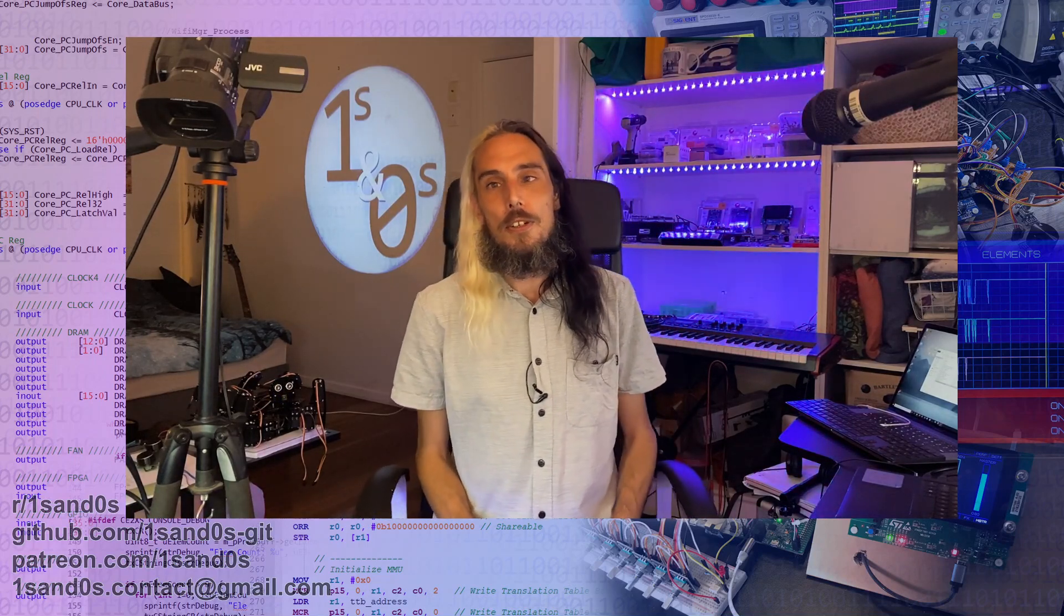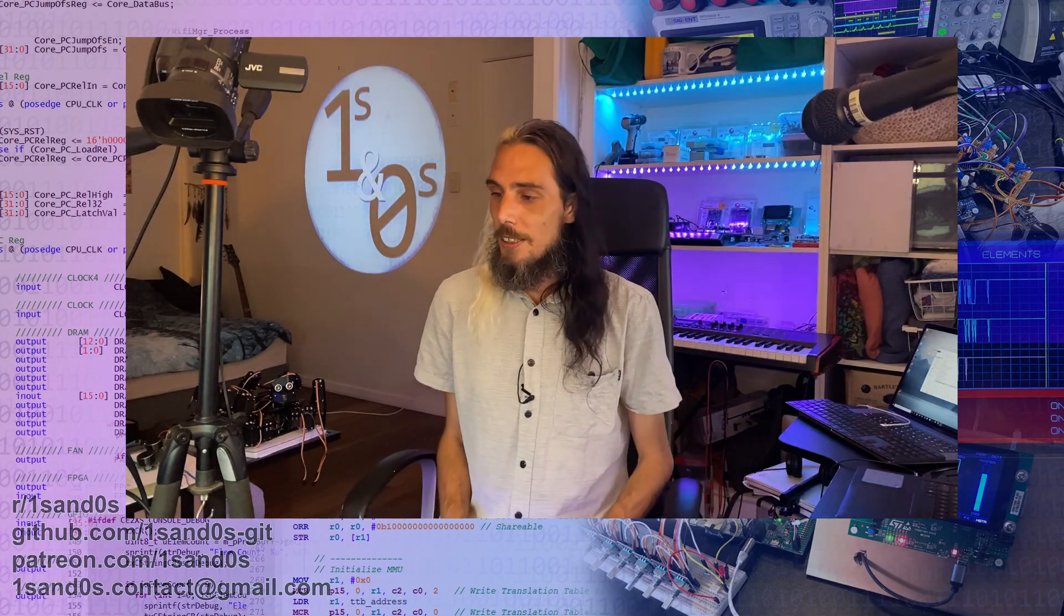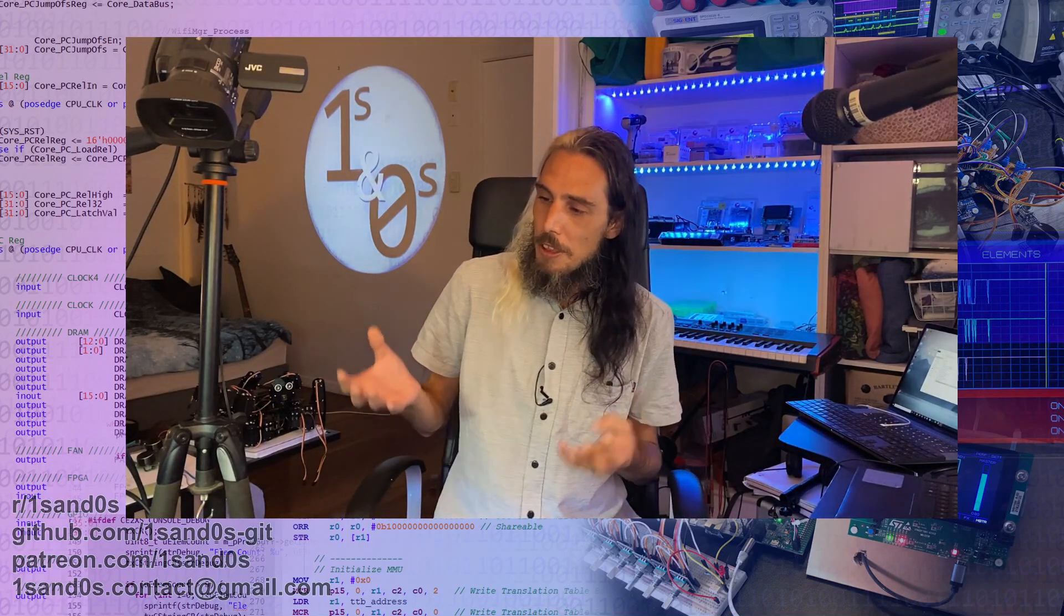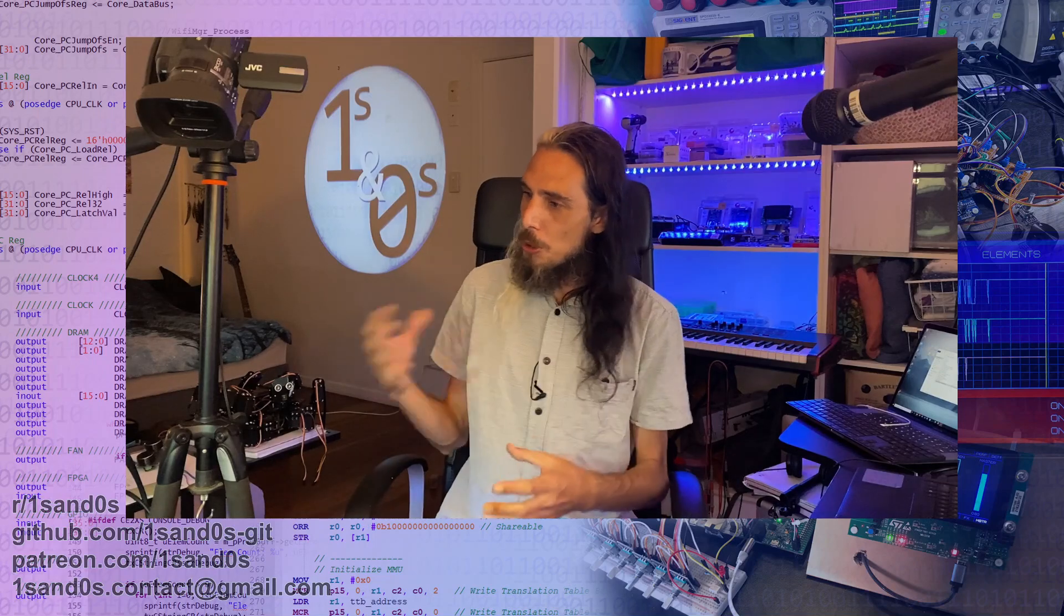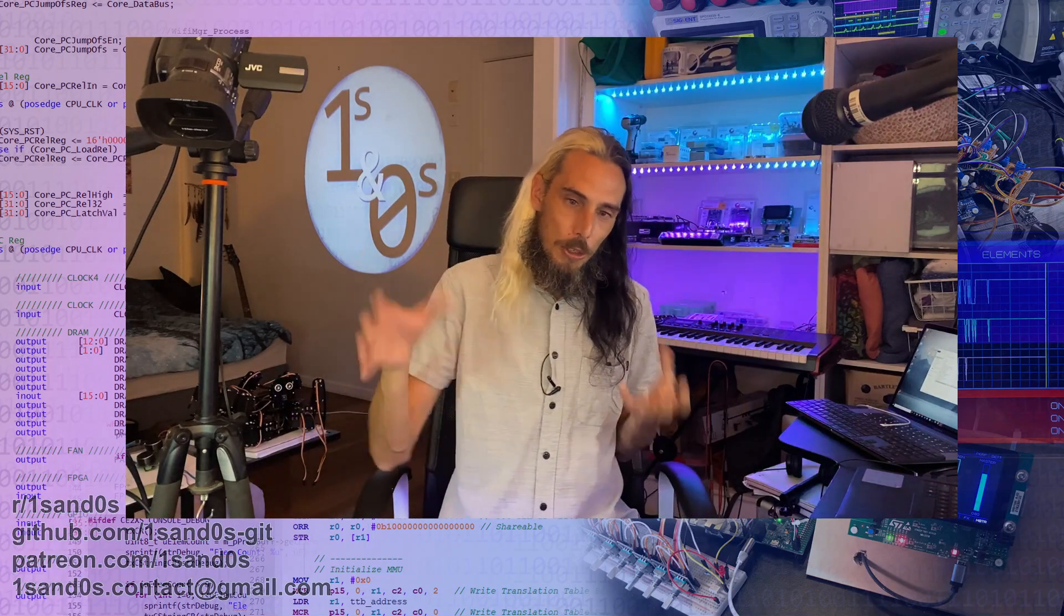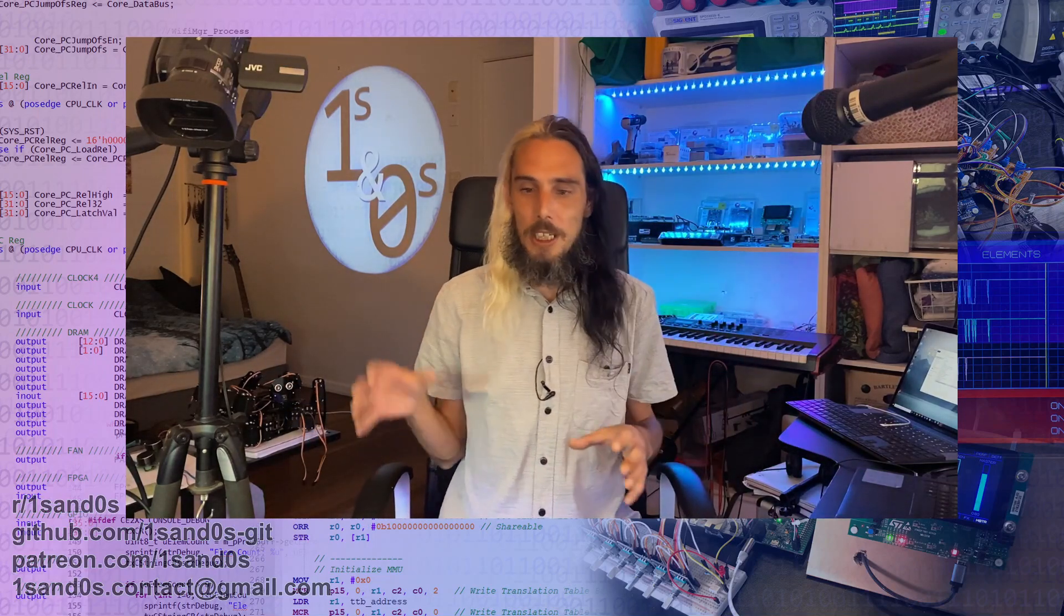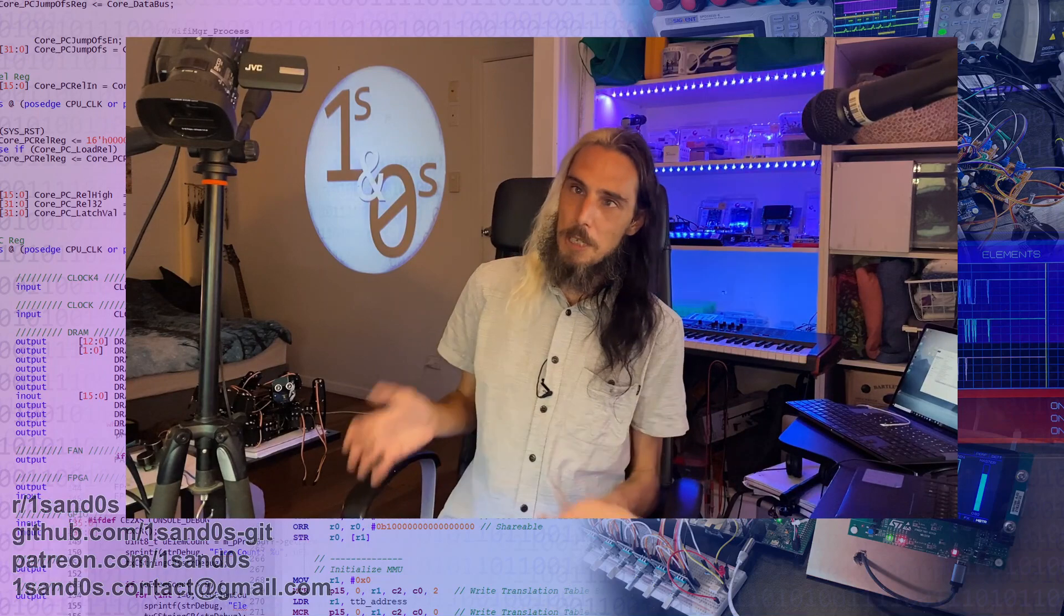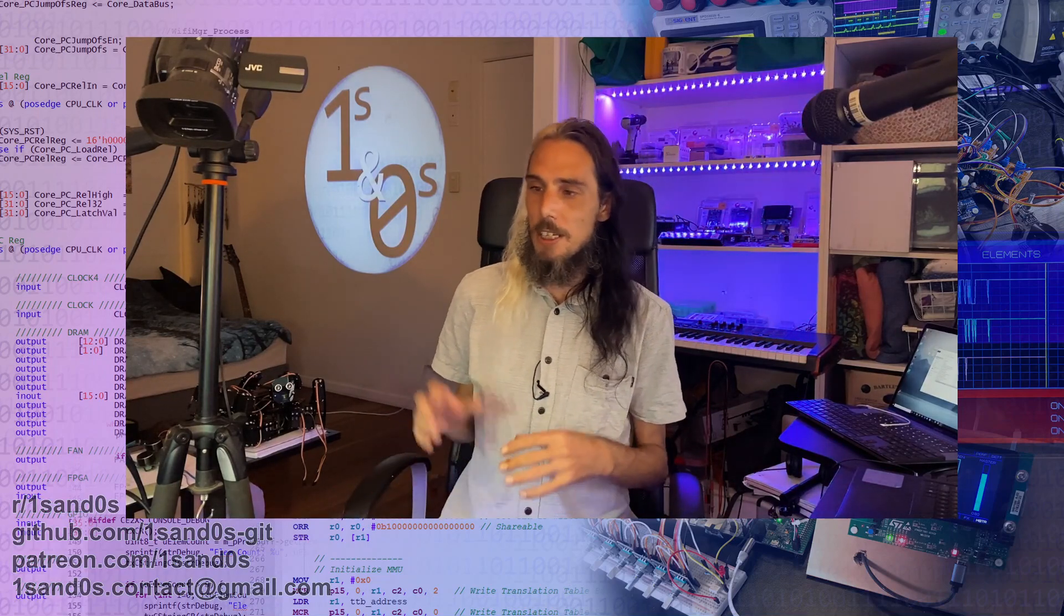So with the move, it's meant that I've got all of my equipment now in one place. So that's a big benefit.